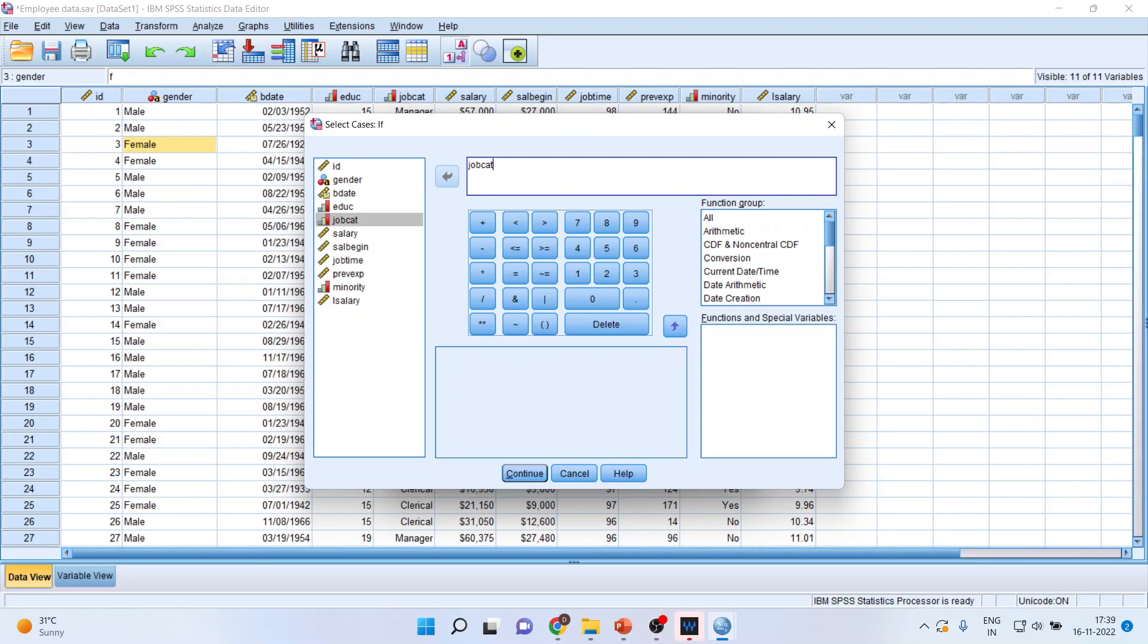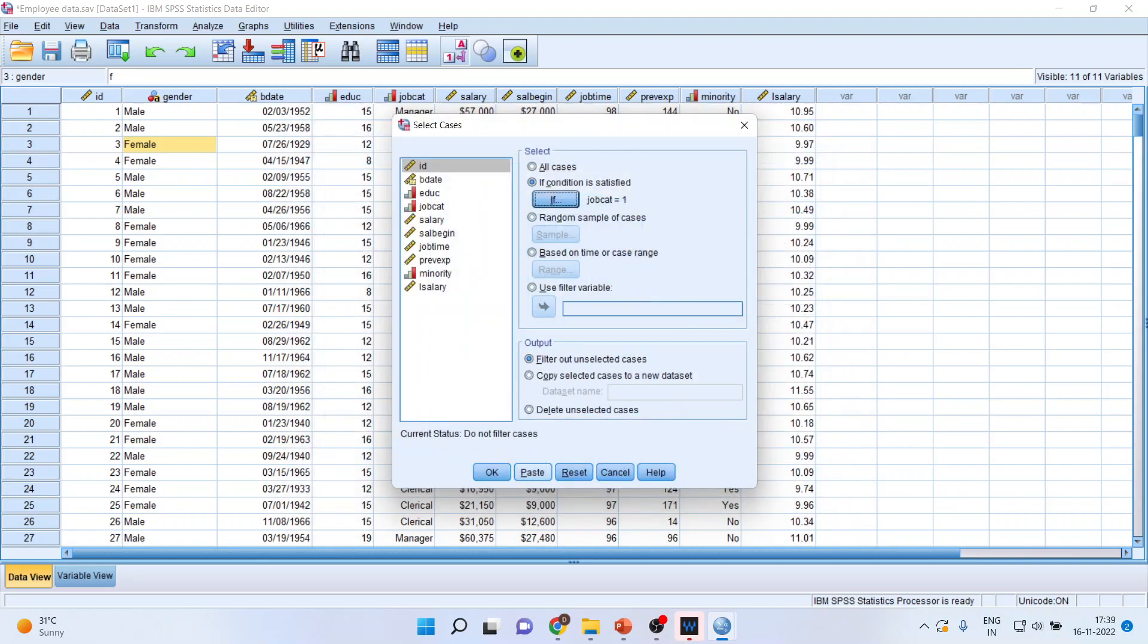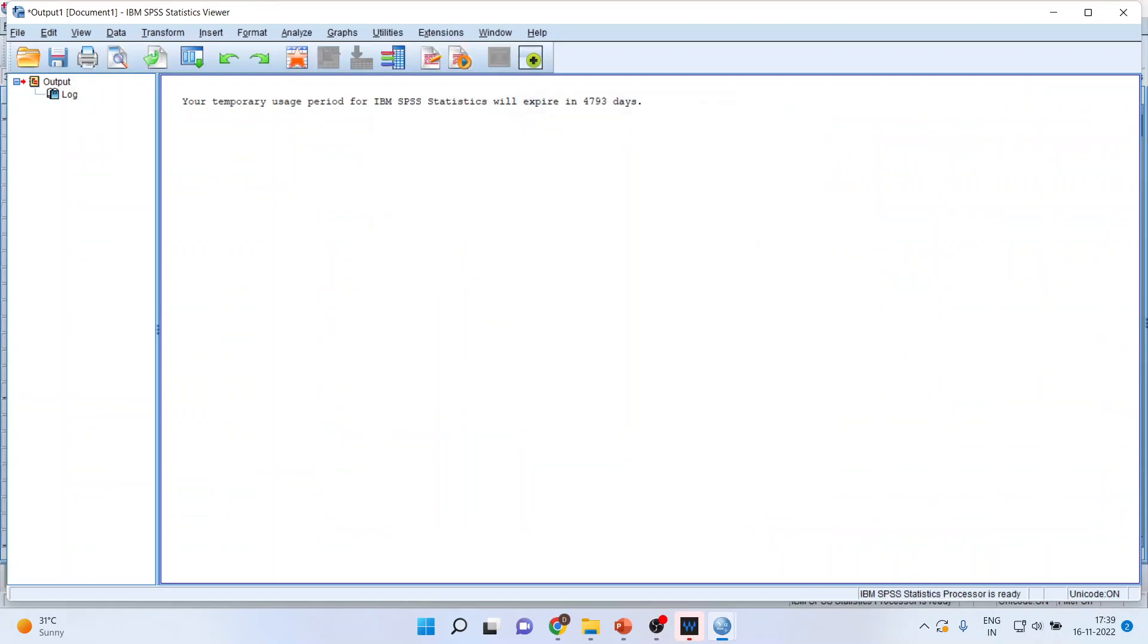Three job categories are there: one clerical, two custodial, three managerial. I only want the data of clerical one. So I'll say job category equal to one. Continue. Click OK.